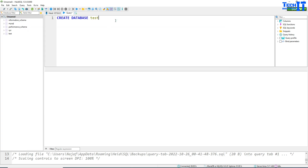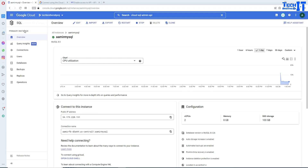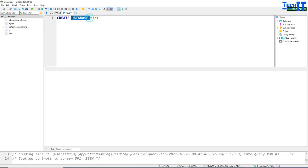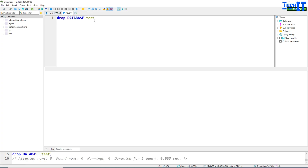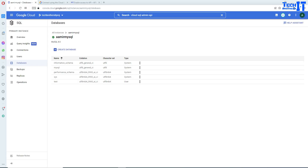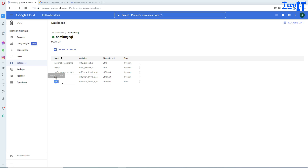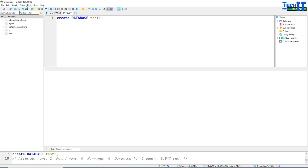Let me show you the instance — the databases are visible here, including a 'test' database. I'm going to execute 'DROP DATABASE test' to remove it, then create a new database called 'test1'. Going back and refreshing, you can see that 'test' is gone and the new database 'test1' has been created. Your connection to GCP MySQL from your local machine via proxy is working.